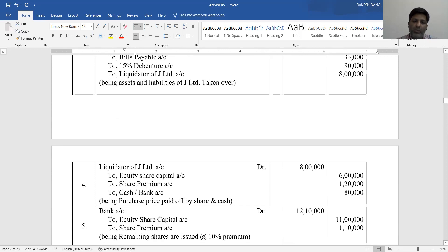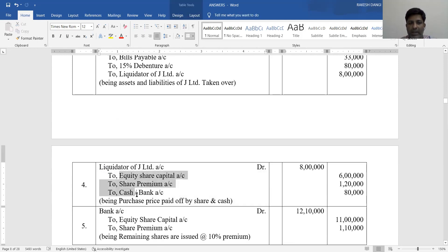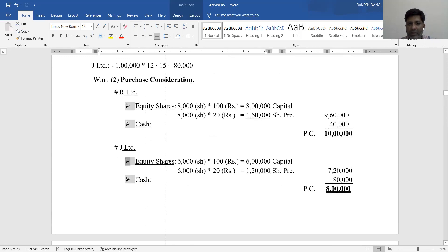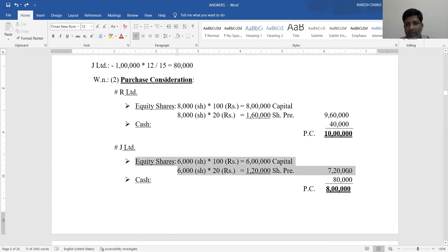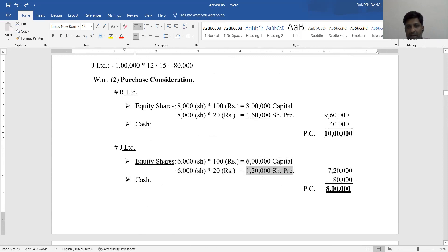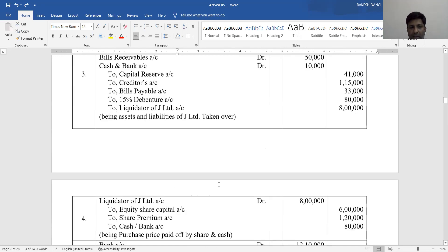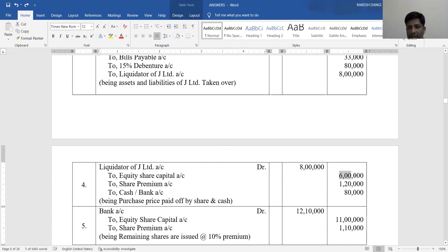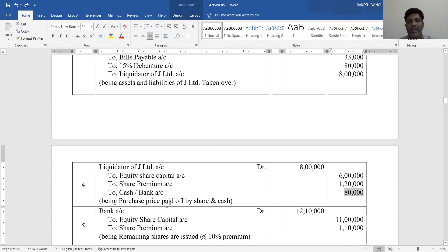Journal Entry Number 4 - payment to liquidator of J Limited: Debit Liquidator of J Limited Account Rs. 8,00,000. Credit Equity Share Capital Rs. 6,00,000, Credit Share Premium Rs. 1,20,000, Credit Cash/Bank Rs. 80,000 (being purchase price paid by shares and cash to J Limited shareholders).